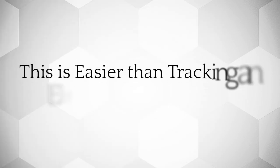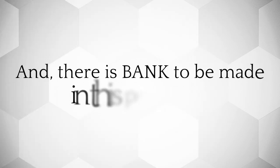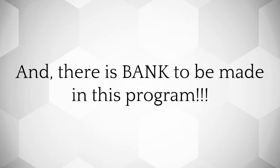This is easier than tracking an elephant in the snow. And there is bank to be made in this program.